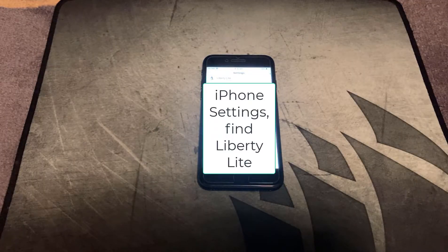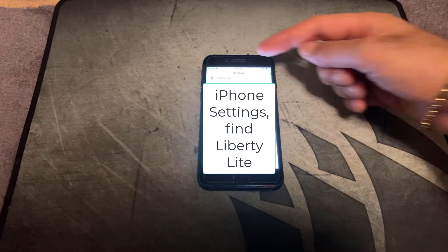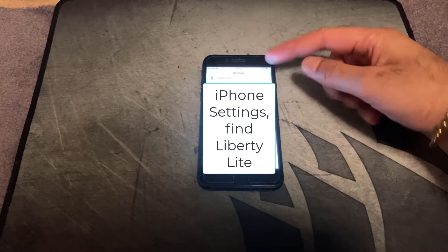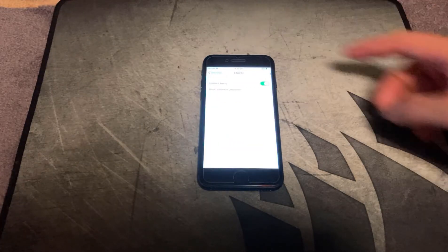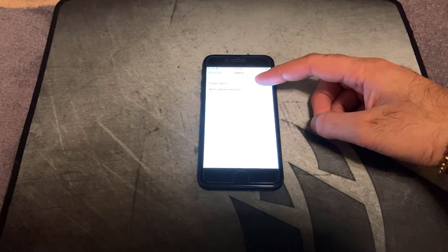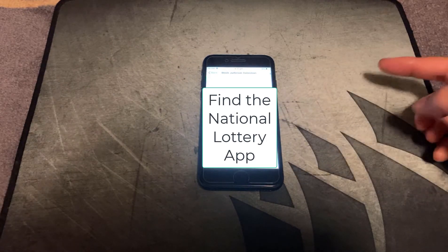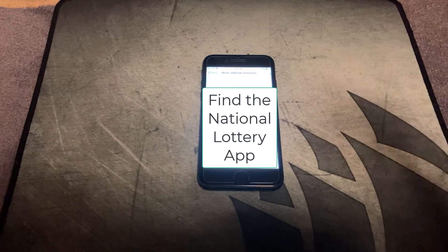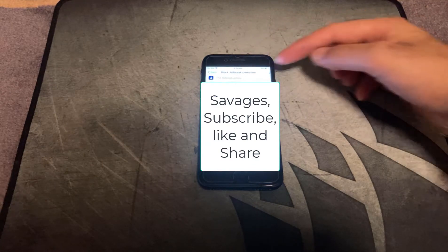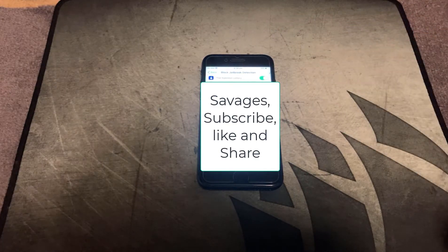When the phone's restarted, go into iPhone settings, scroll down the list until you come to Liberty Light, go into that. Enable the button for enable Liberty, click on block jailbreak detection. In that list you want to scroll up until you find the National Lottery app, then press the button to enable it.